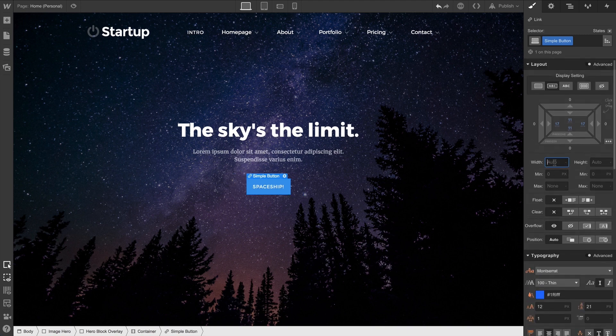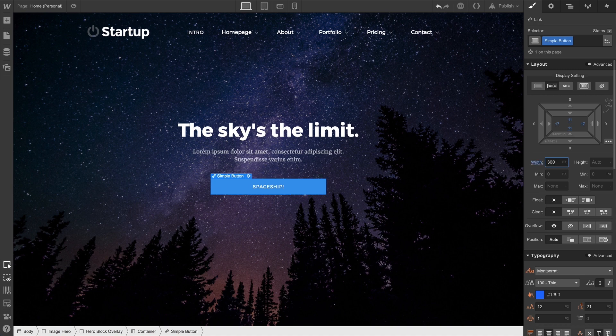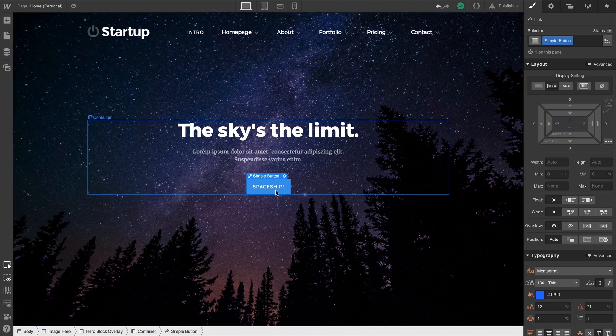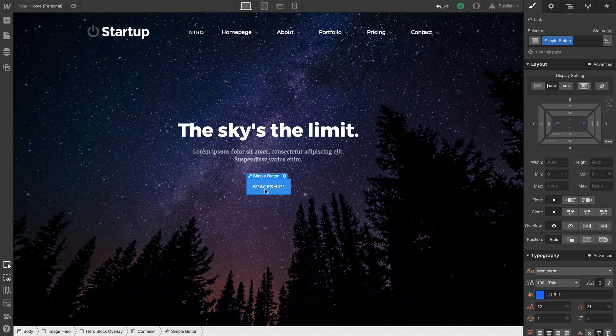We can override size by setting custom values. For instance, we can do width. Or we can remove those styles — Option-click or Alt-click — and go back to the way it was.